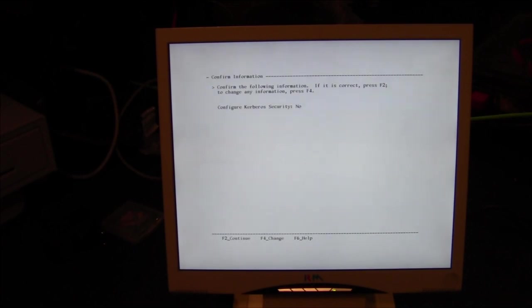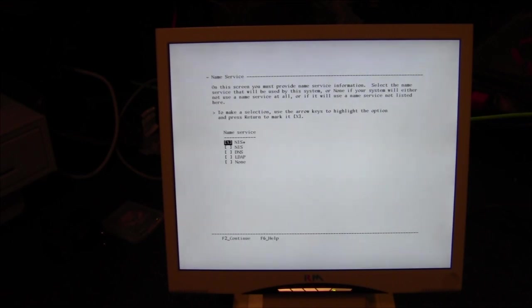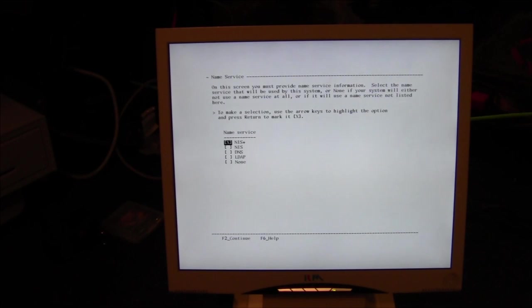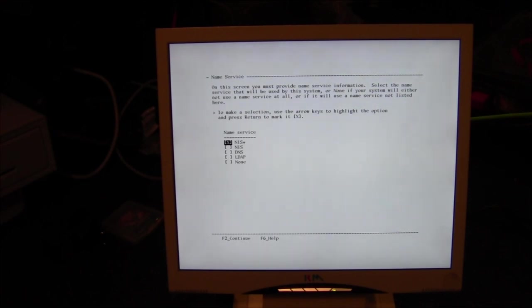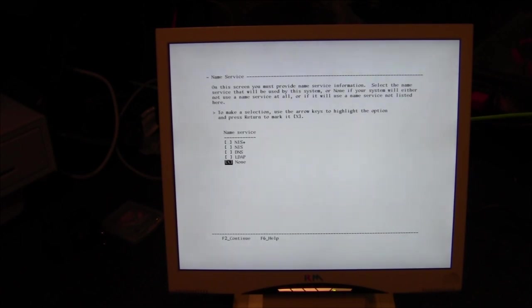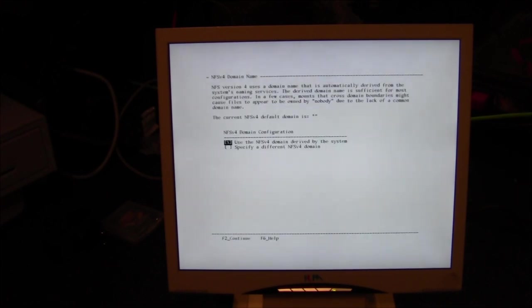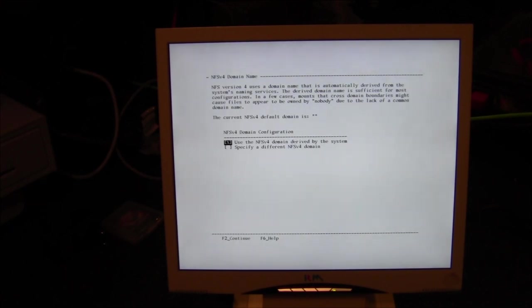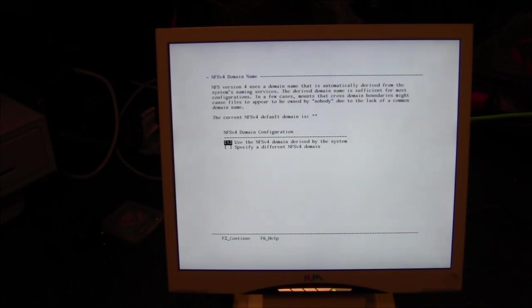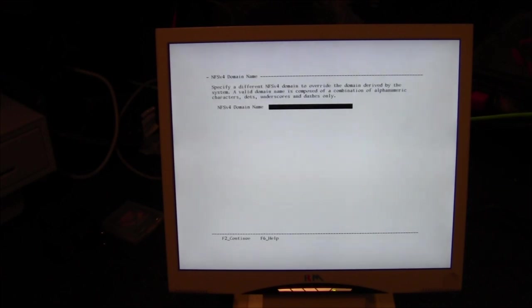Next screen, configure security policy, configure the Kerberos security, and so that is no, F2, confirm that, F2, and it will start doing some more stuff. The name service, this is none, okay, and F2 to continue.